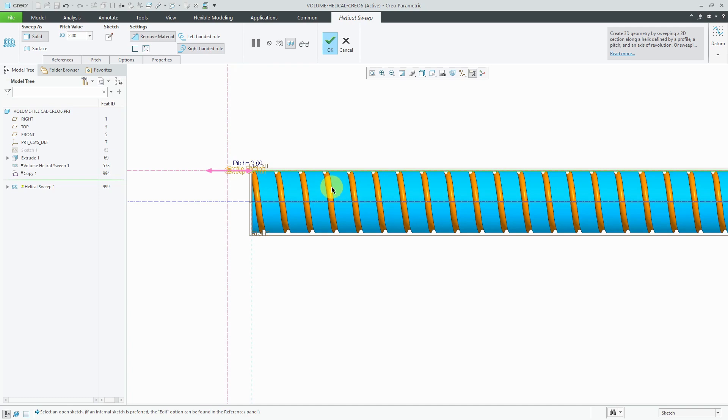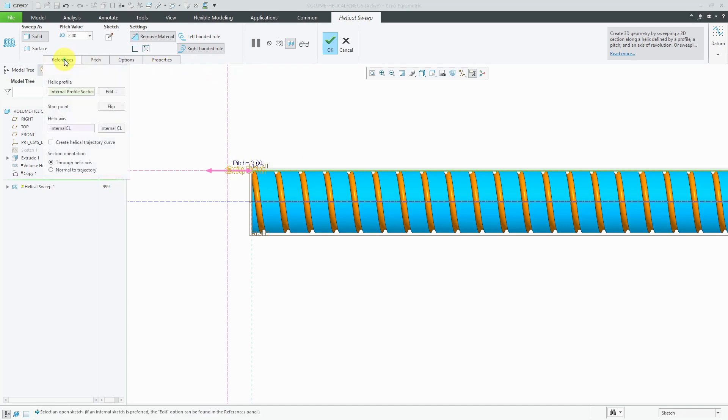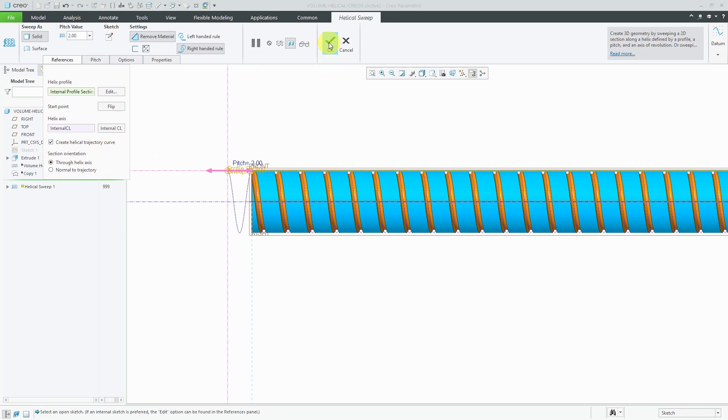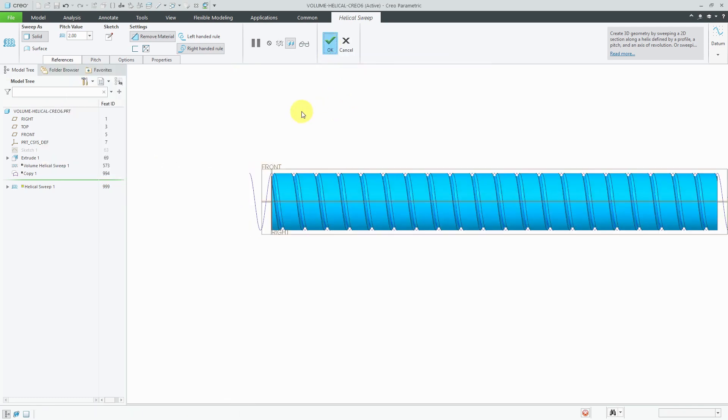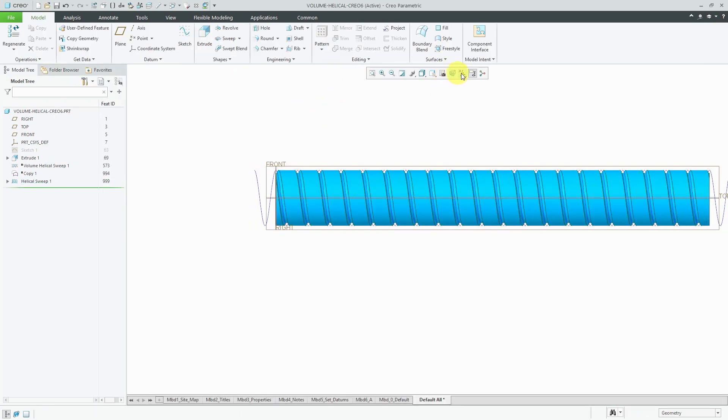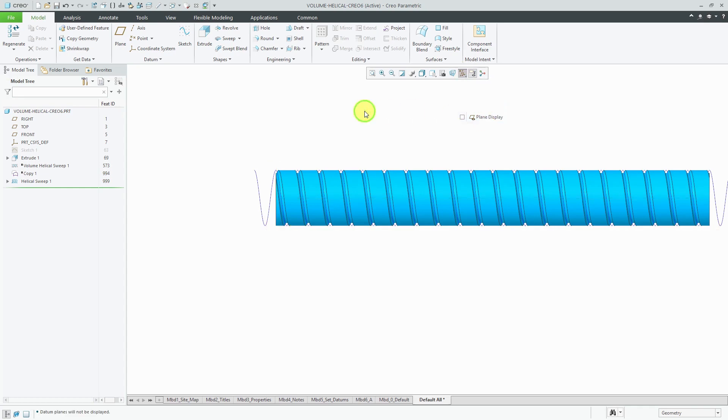Again, the addition in Creo Parametric 6.0, if you go to the References tab, you can choose to create a helical trajectory curve. Let me hit the checkmark to complete the feature. Let me turn off my datum plane display.